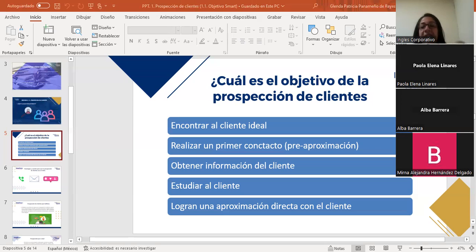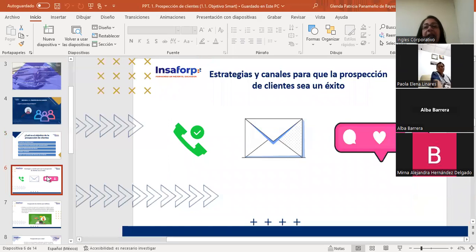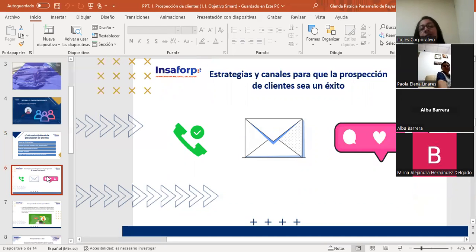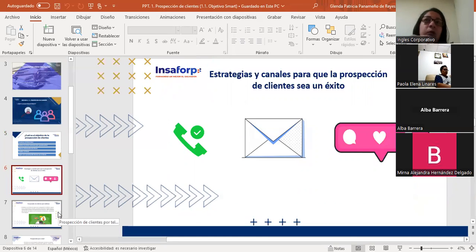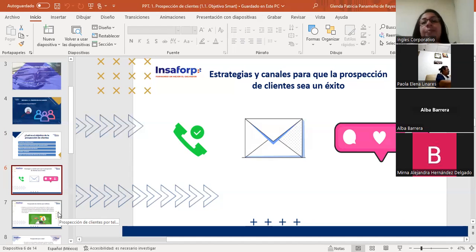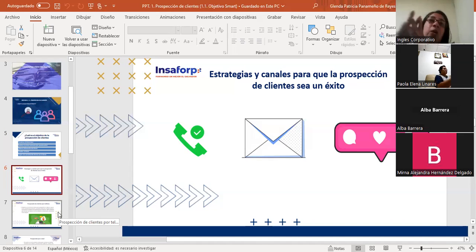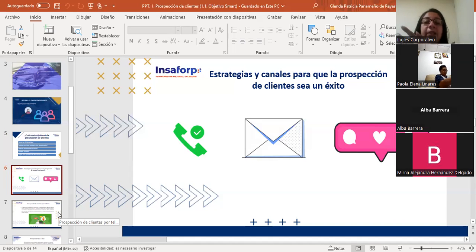Vamos a pasar a la parte donde vamos a platicar sobre las estrategias y canales que la prospección de clientes debe tener para que el cliente sea todo un éxito en nuestro negocio. El cliente juega un papel muy importante en las compañías; si no tenemos clientes no podemos tener negocio. Es importante que conozcamos las estrategias más idóneas para acercarnos a este cliente y conseguir realmente el prospecto correcto.